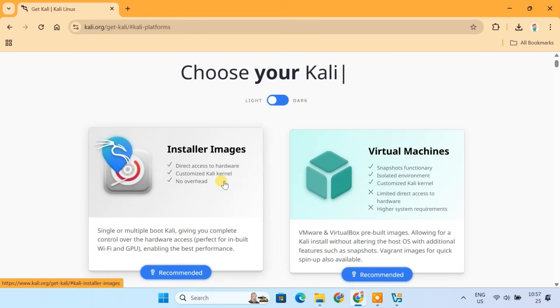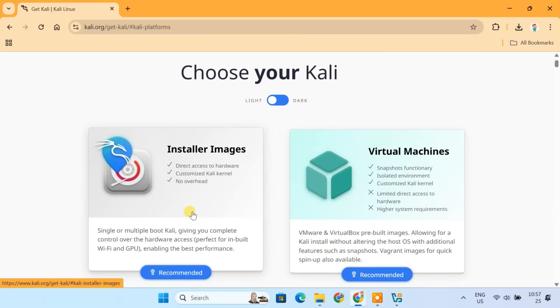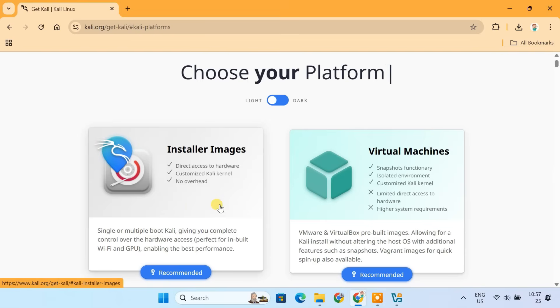I know some of you might be thinking, why not just use the pre-built virtual machines since they are already configured for VirtualBox? Well, with the installer image, you get way more control over the installation. You can customize everything from the desktop environment like XFCE, Genome or KDE to the software tools you actually need. So unless you just need quick access, go to the installer image.